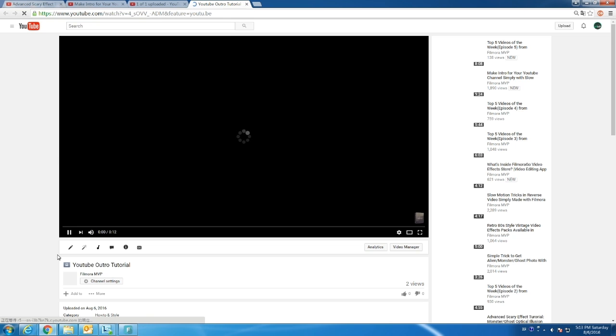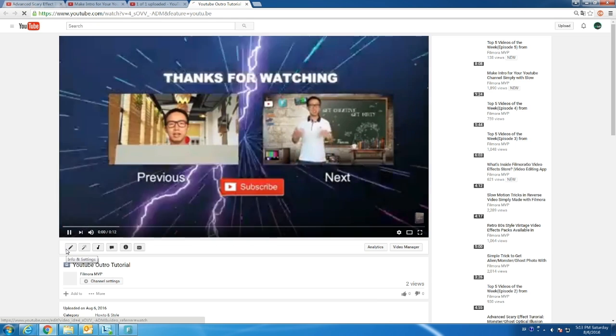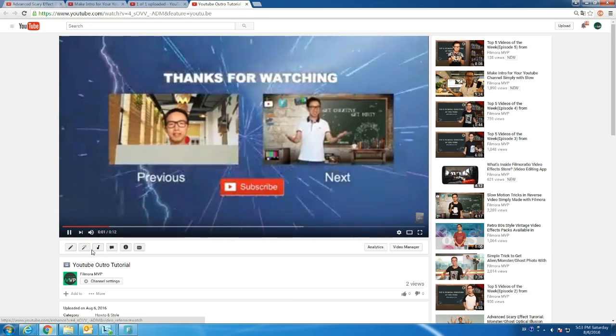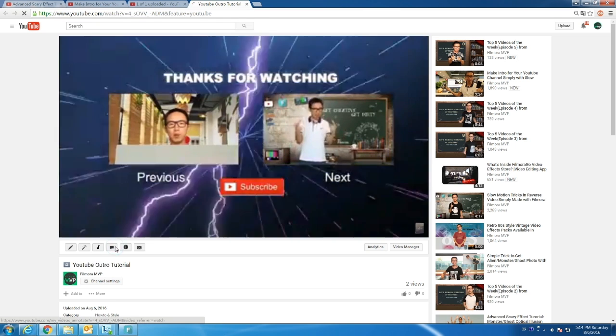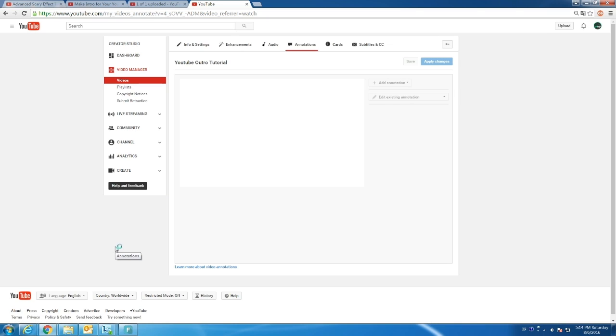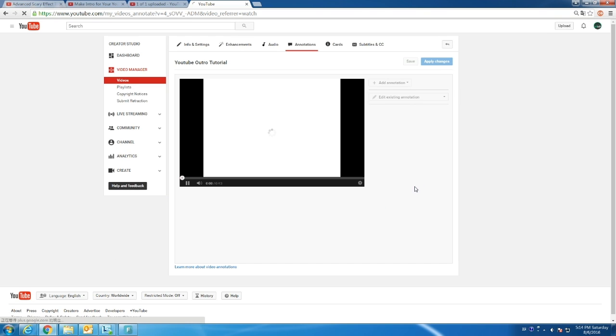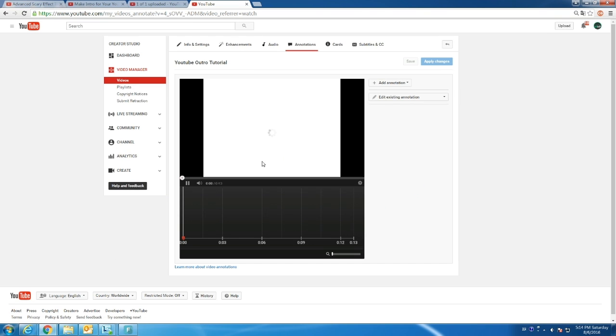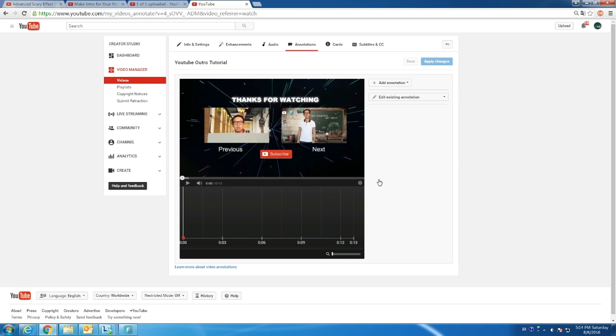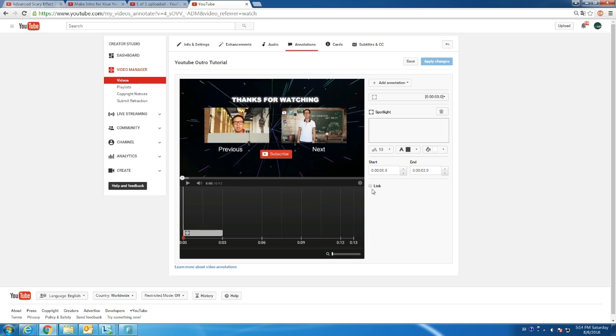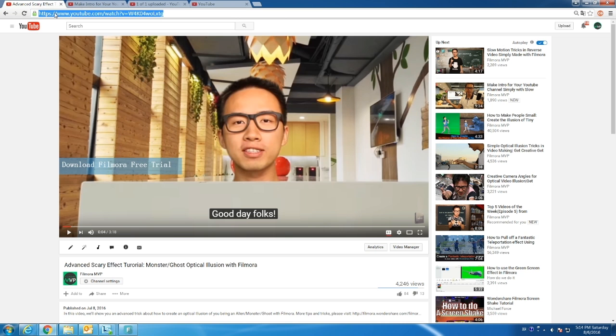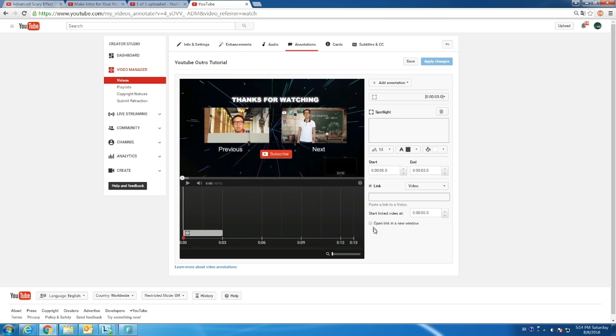Here there are several editing options. Choose Annotation. Basically, we cover the preview videos with an invisible annotation to make it clickable. So here, Add Annotation. I'll use Spotlight and check the link. Now copy the URL of the video you'd like to promote and paste it here. I suggest opening a new window so that it won't refresh the current page and prevent viewers from watching the other video.